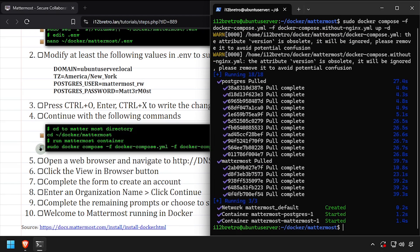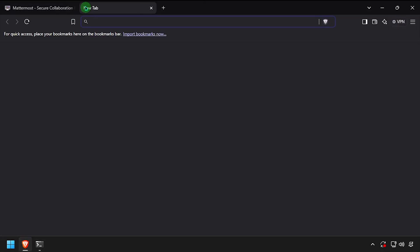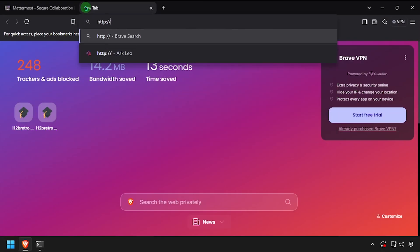Once the containers are up and running, open a web browser and navigate to the DNS or IP address of the Docker host, colon 8065.